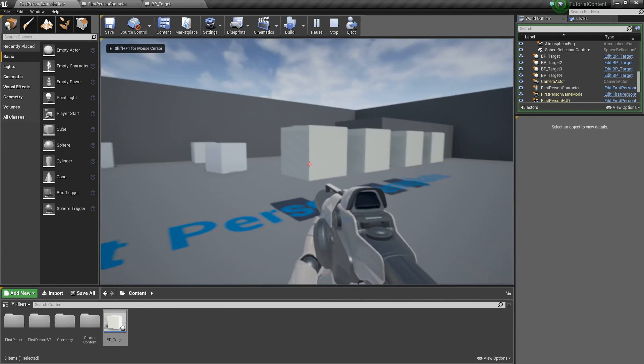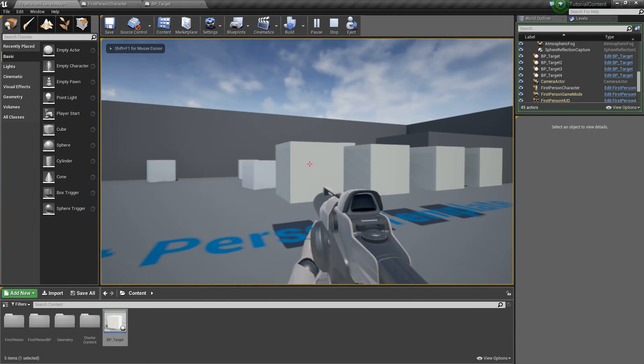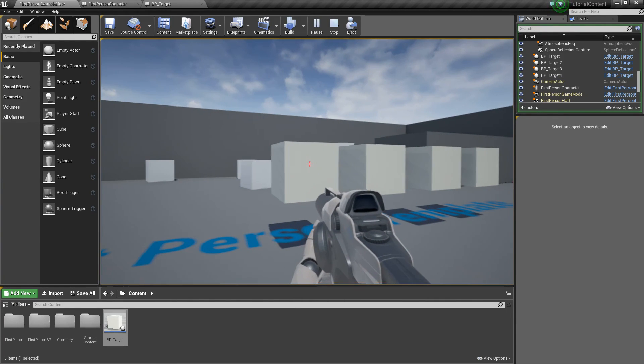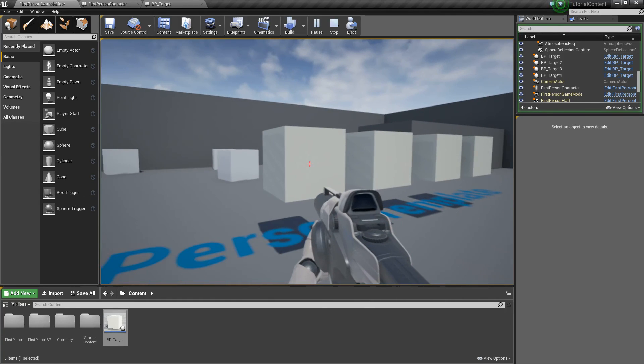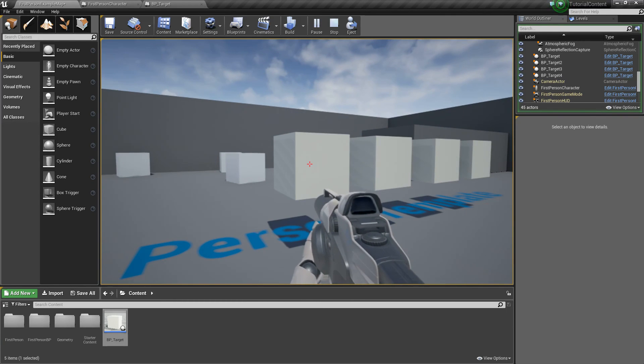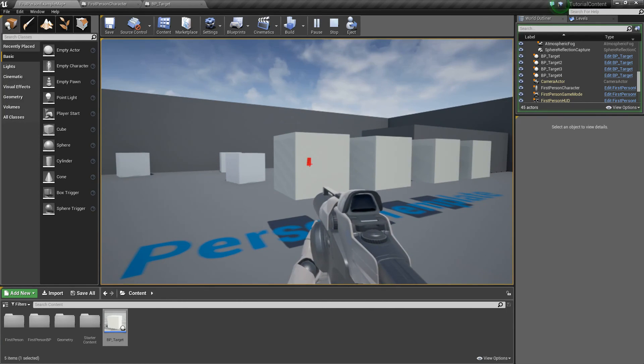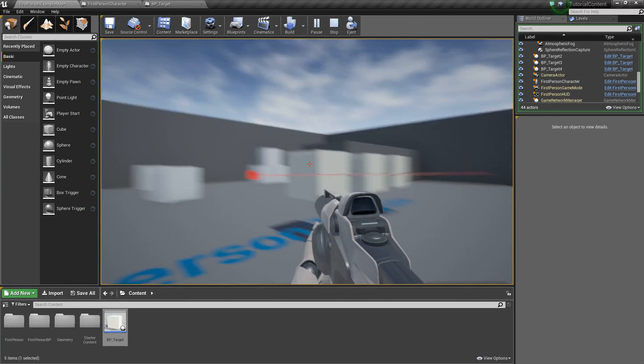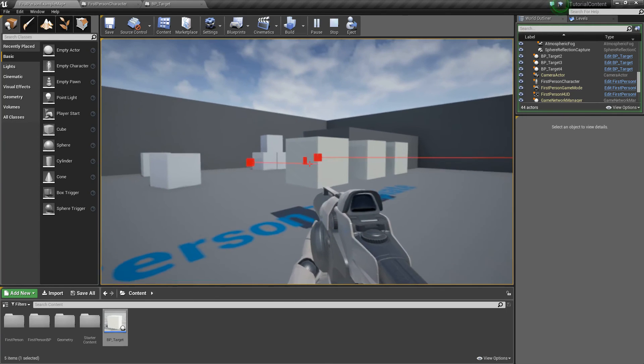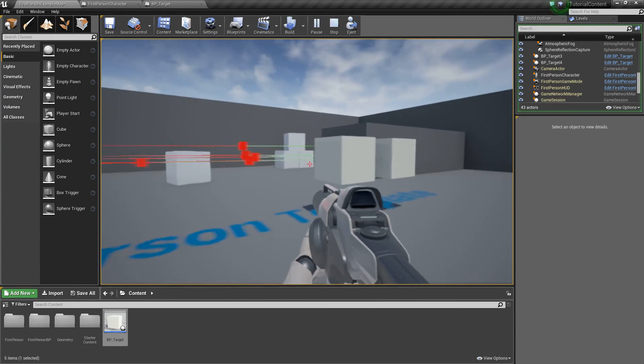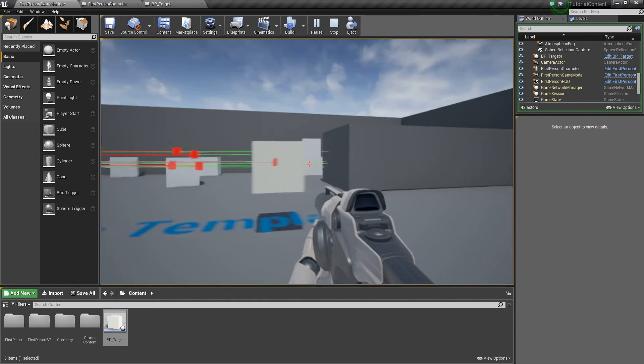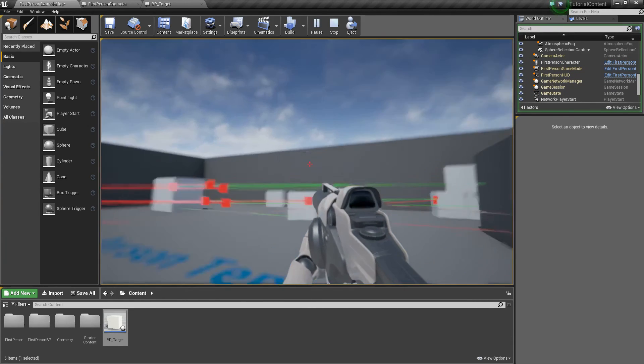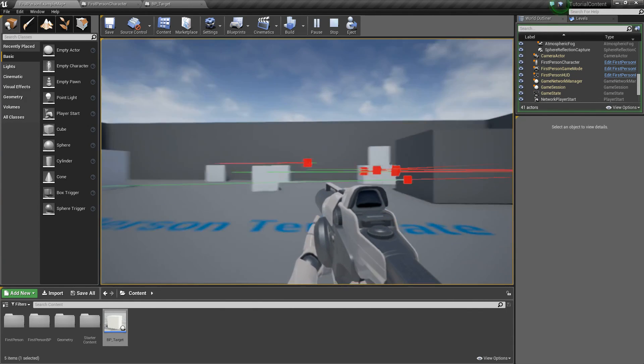And basically, if we shoot these four times, because 25 damage per hit, and they have 100 health, then on the fourth one, they should be destroyed. So we'll go ahead and do it four times, and there we go, it got destroyed. One, two, three, four, it's gone. One, two, three, four. One, two, three, four. There we go, they're all getting destroyed, awesome.